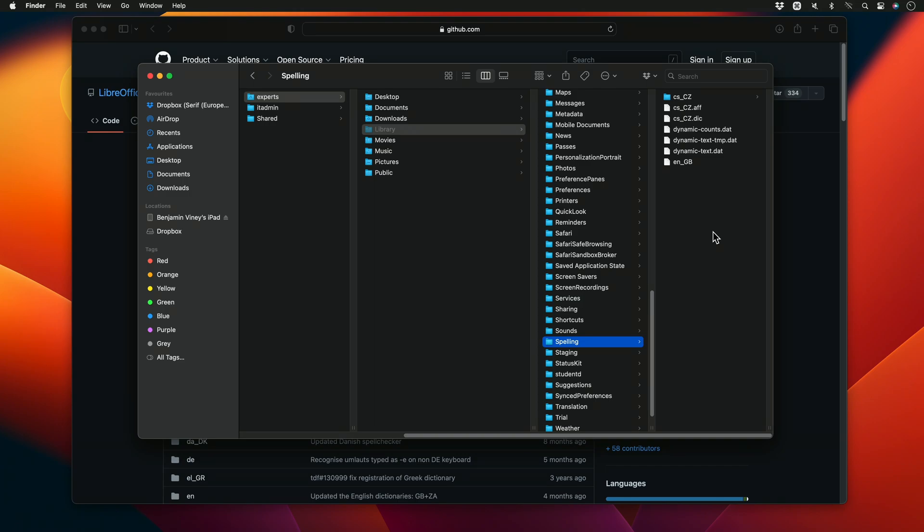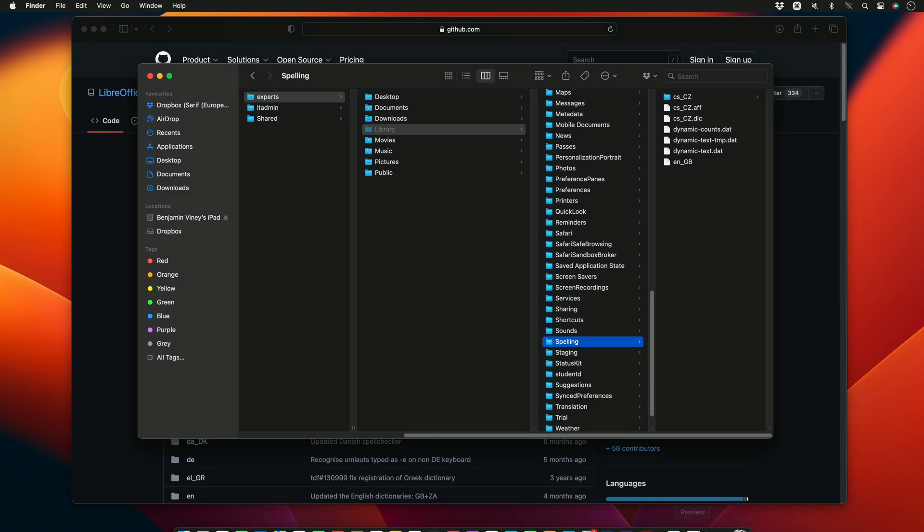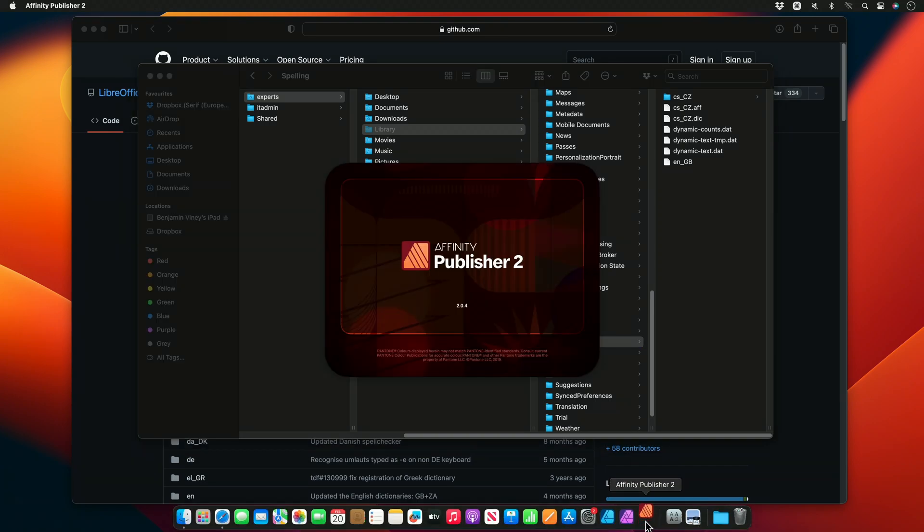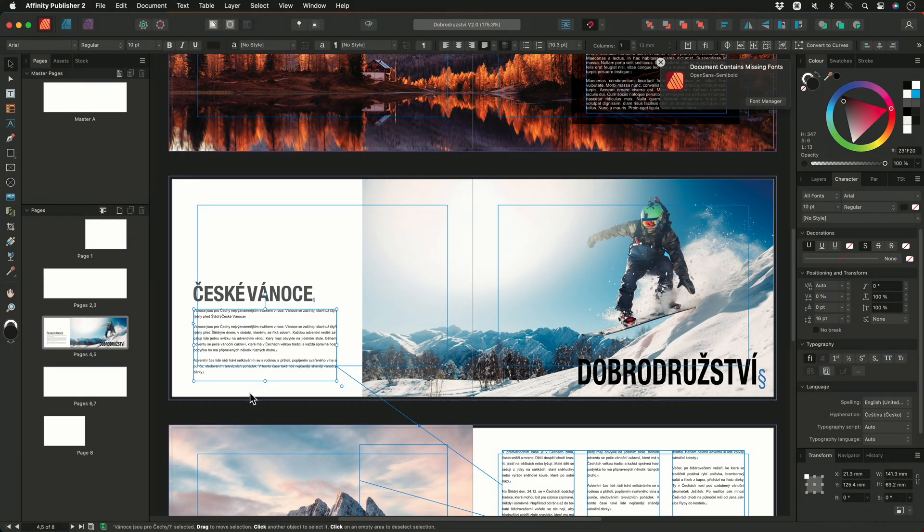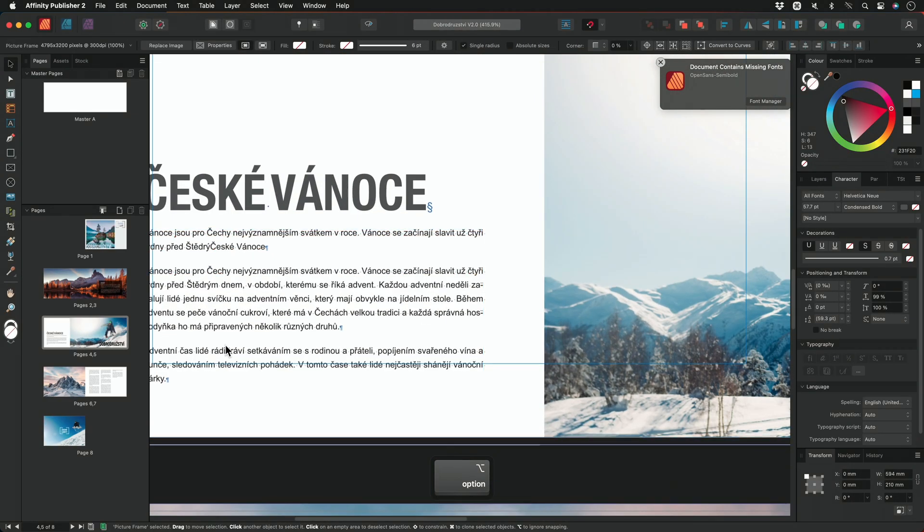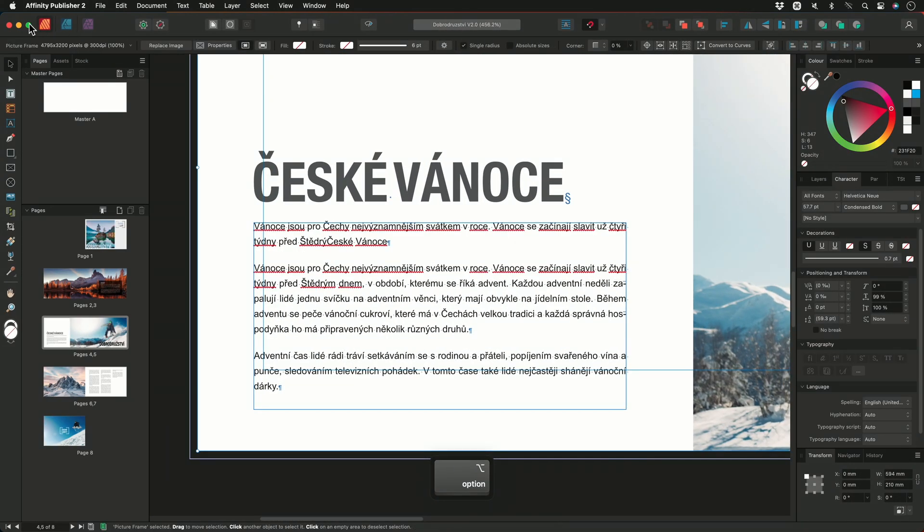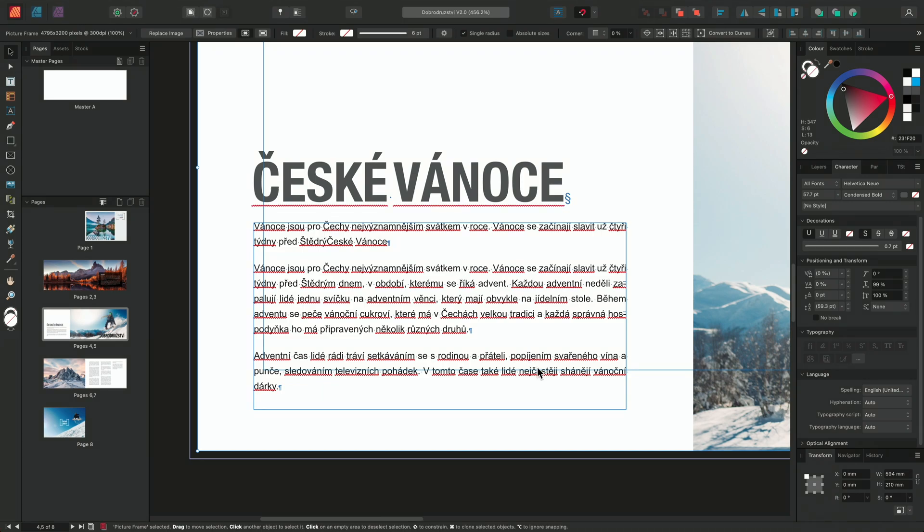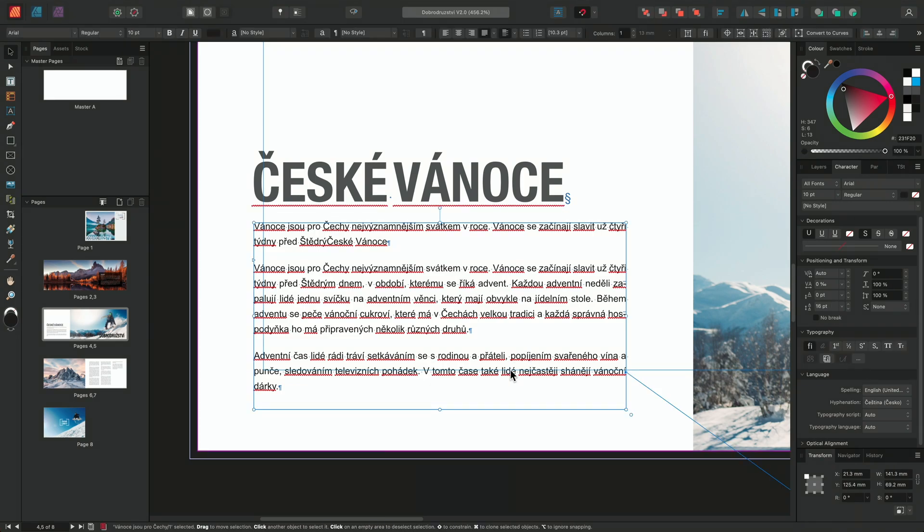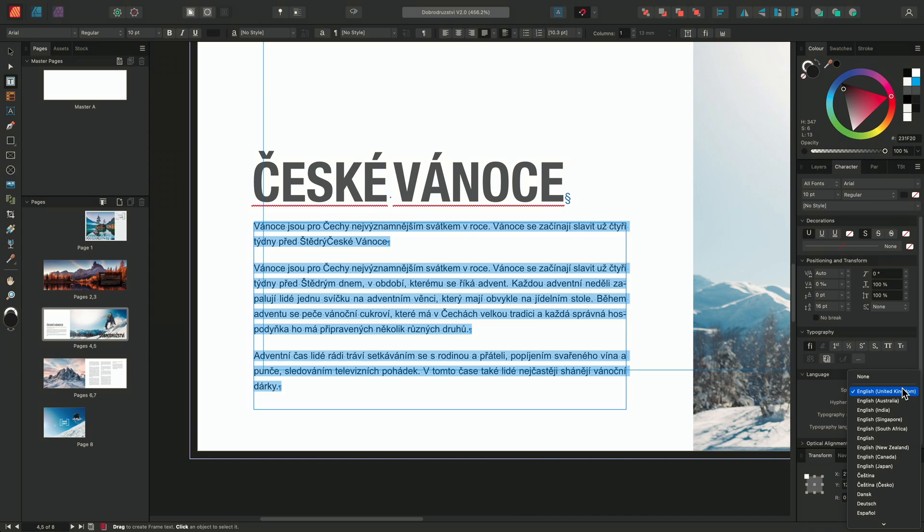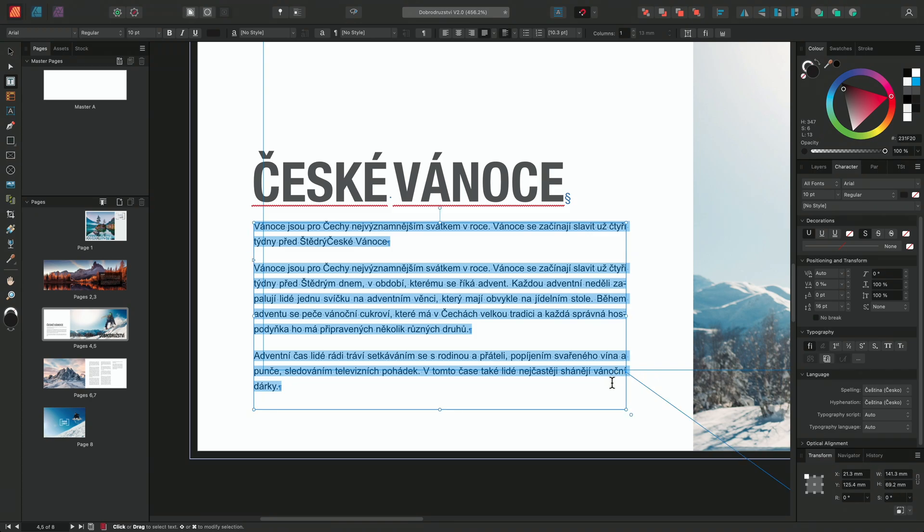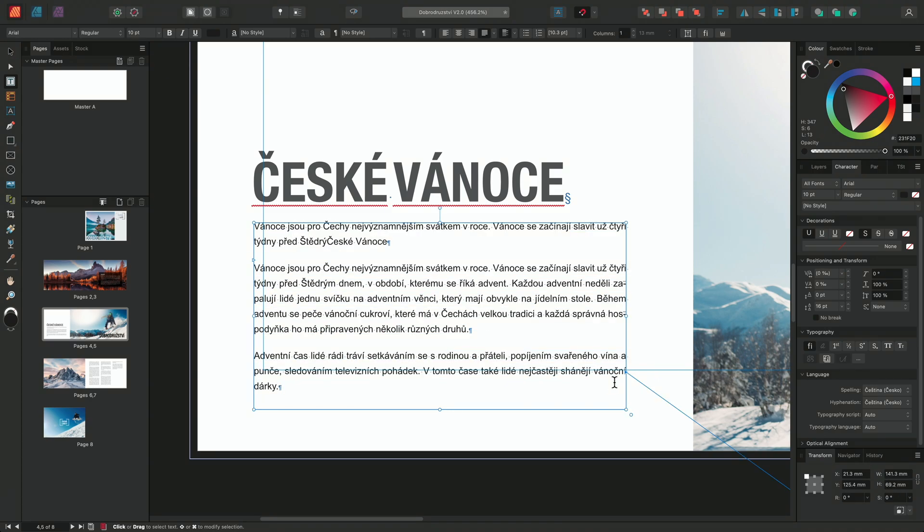Now we can once again reopen Publisher, and I'll check document. We can then select the text in our frame, go back to the character panel, and under the language section, I can change the spelling drop down from English United Kingdom to either Czeshtina or Czeshtina Czesko. With the preview mode now toggled off, we can see that the text in our frame no longer has the red lines underneath, and is being read as spelt correctly.